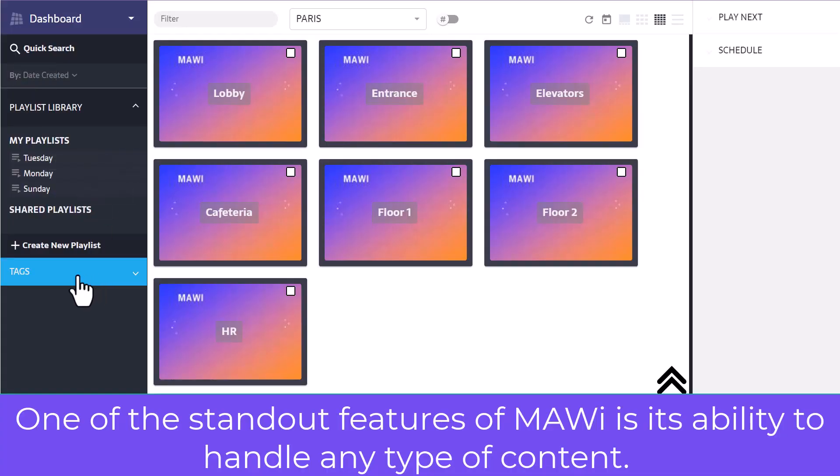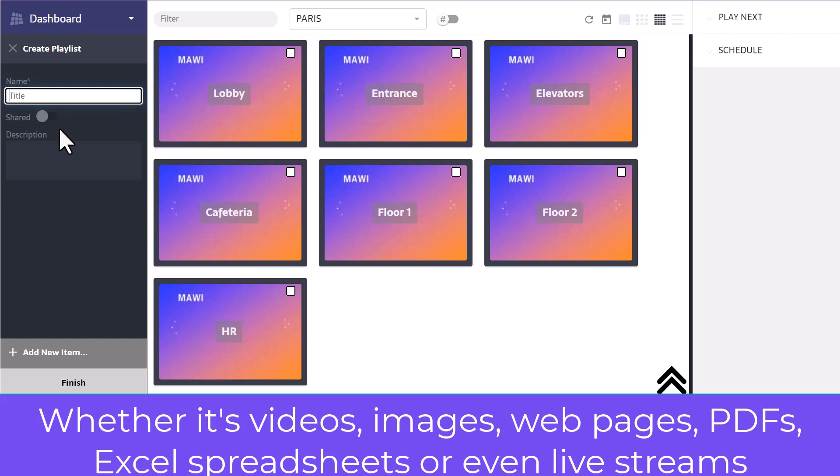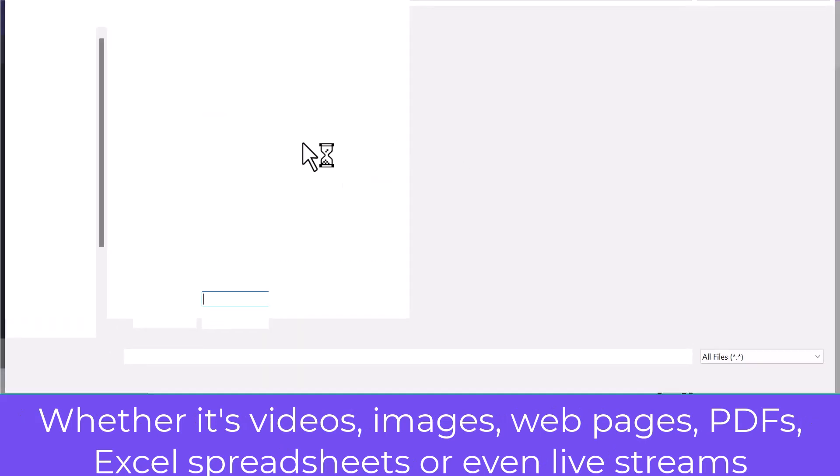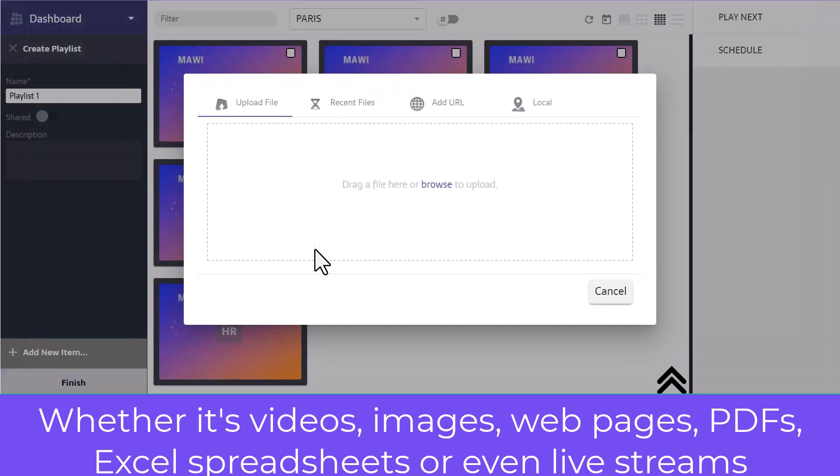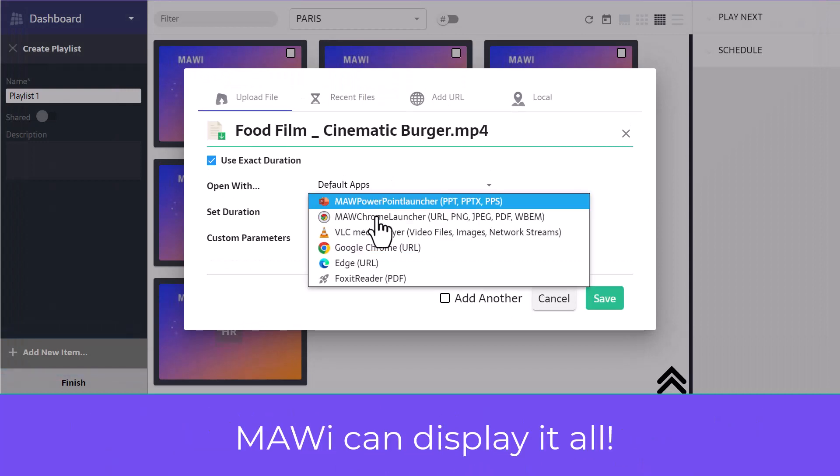One of the standout features of MAUI is its ability to handle any type of content. Whether it's videos, images, webpages, PDF files, Excel spreadsheets, or even live streams, MAUI can display it all.